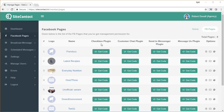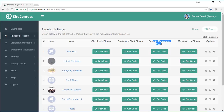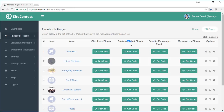Coming back to the Facebook pages, here are the different ways by which we can grab leads. We have four powerful options: the Checkbox Plugin, the Customer Chat Plugin, the Send to Messenger Plugin, and the Message Us Plugin. In a moment I'm going to show you web pages which implement each of these so you'll know exactly how they work.